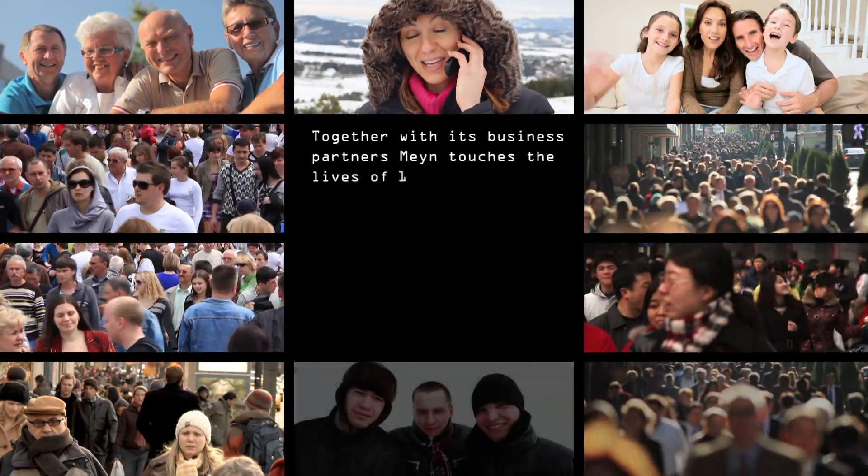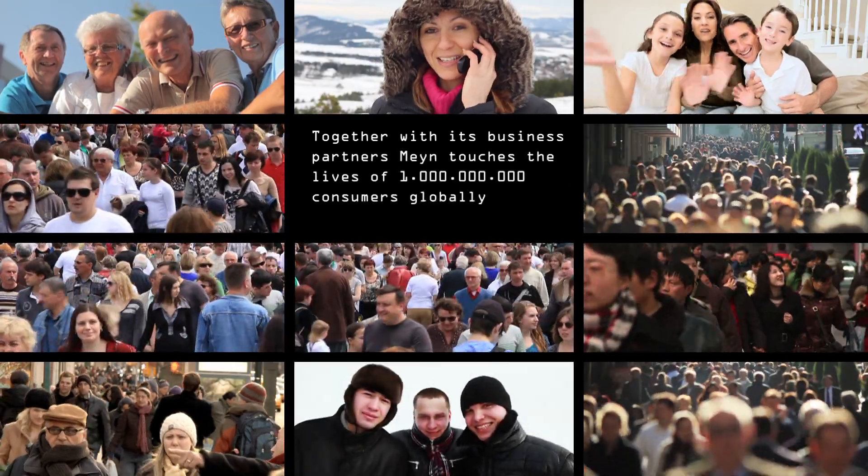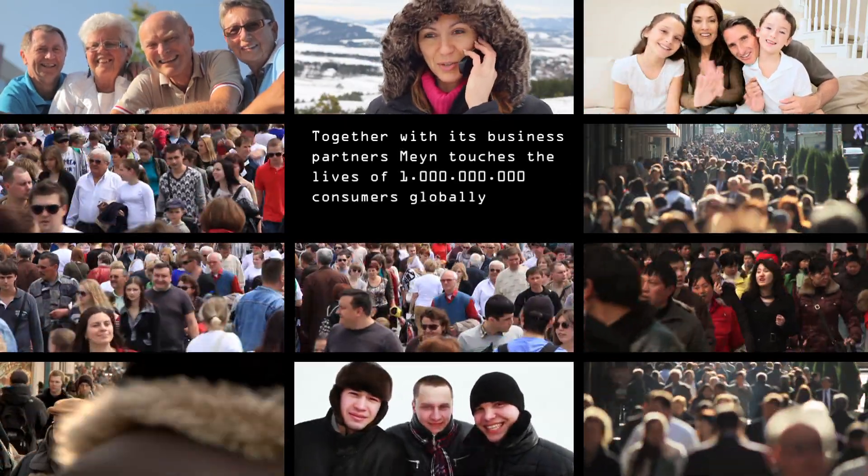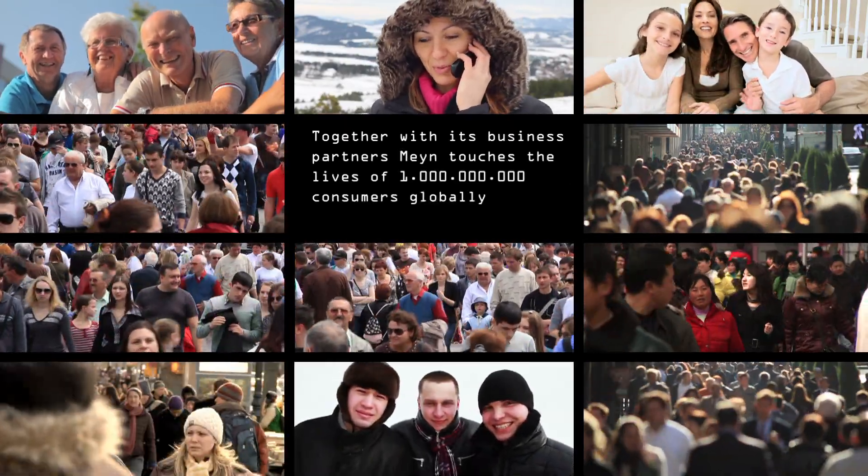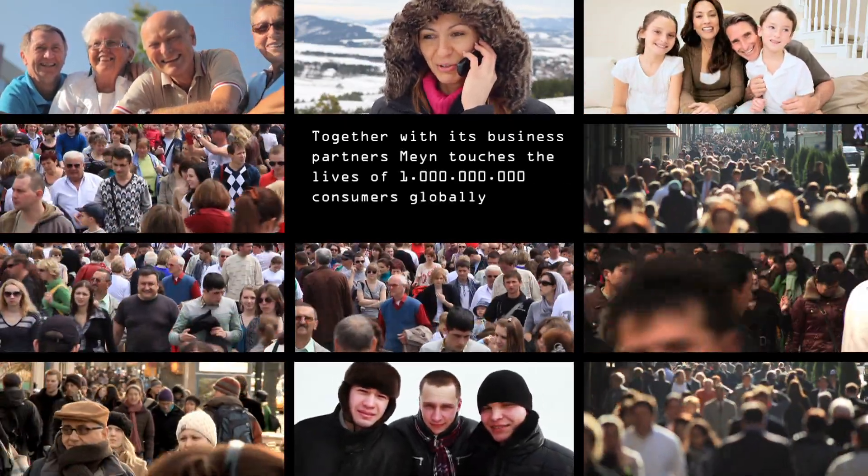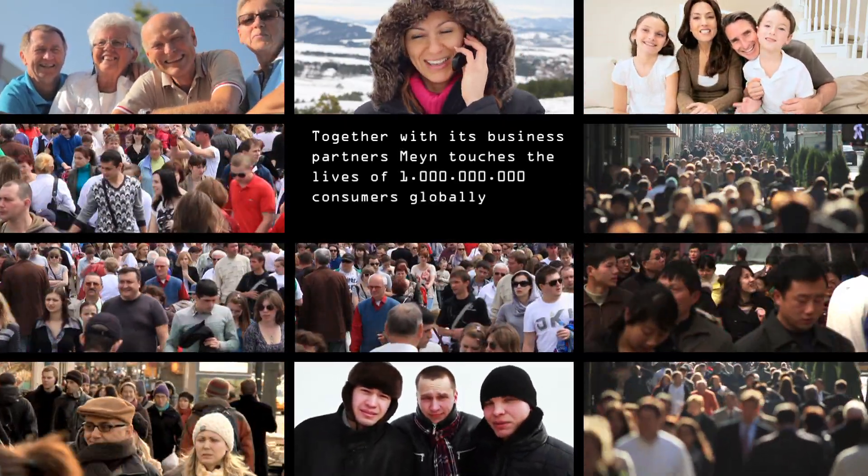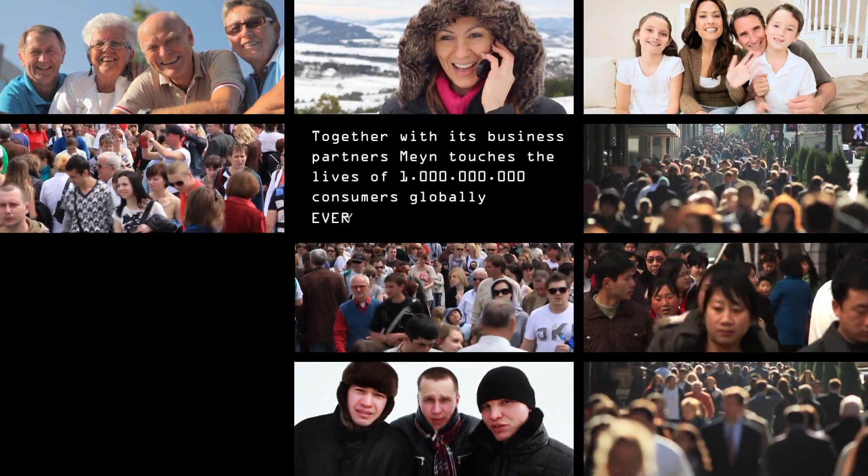Together with its business partners, MINE touches the lives of 1 billion consumers globally, every day.